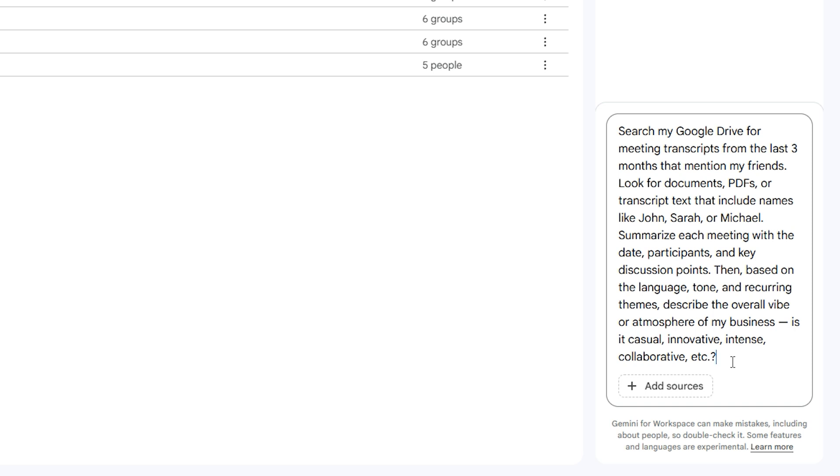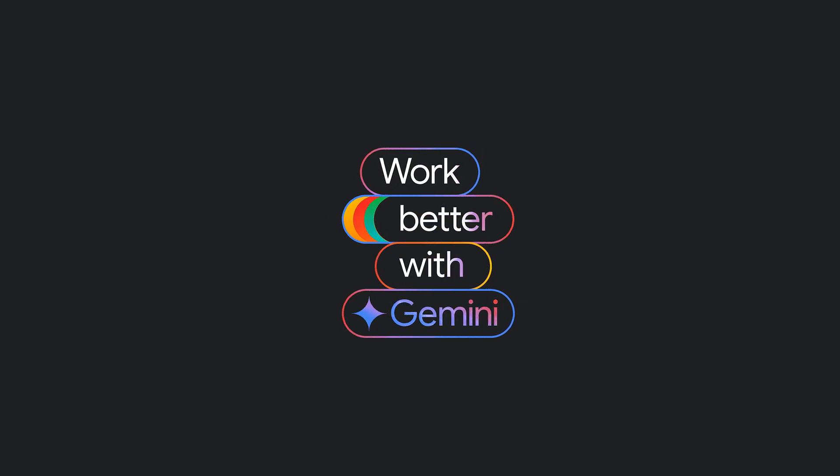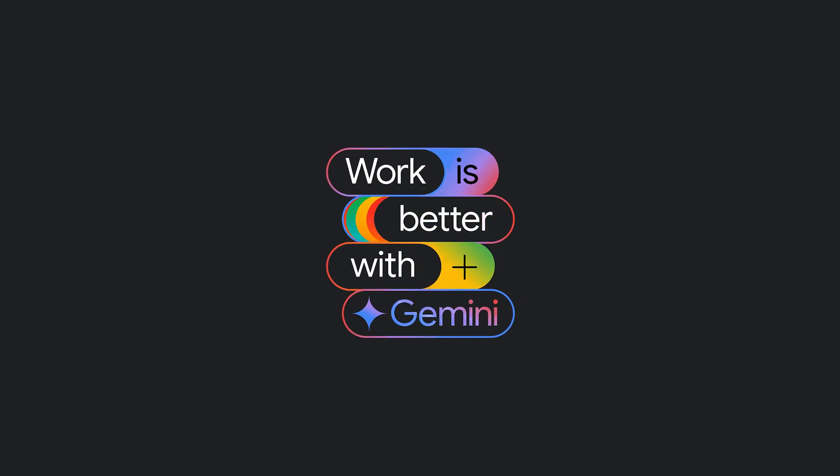I've asked Gemini things like, hey, can you go into my Google Drive and search all of my files and tell me from the last three months of meeting transcripts from our Google Meet meetings, tell me a bit of the vibe of my business right now. Tell me what I should be focusing on. Tell me what my team are concerned with. Tell me what are the most important projects that I should be monitoring. And Gemini gave me a really good response from that.